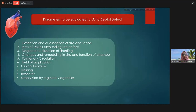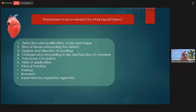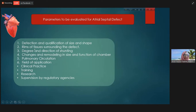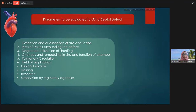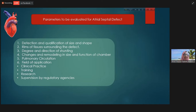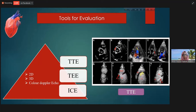The parameters which need to be evaluated for atrial septal defect include: presence or absence of ASD, size and shape of the defect, assessment of rims for secondary ASD to determine suitability for device closure, degree and direction of the shunt — whether left-to-right or right-to-left due to pulmonary hypertension — and whether there is any chamber remodeling. We know there is right-sided volume enlargement in these cases and pulmonary hypertension, so we must measure pulmonary artery pressure and assess volume overload of right-sided chambers.